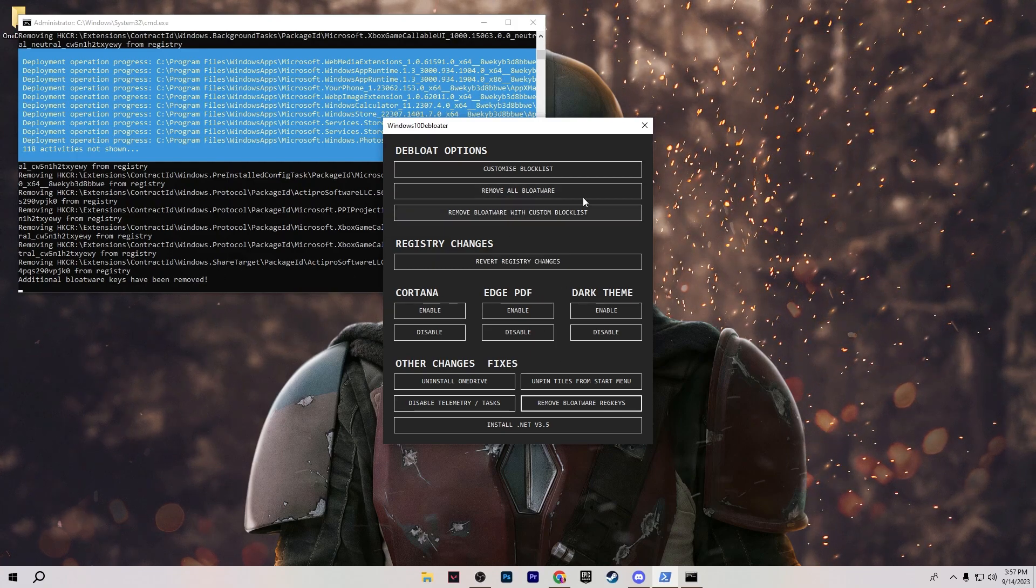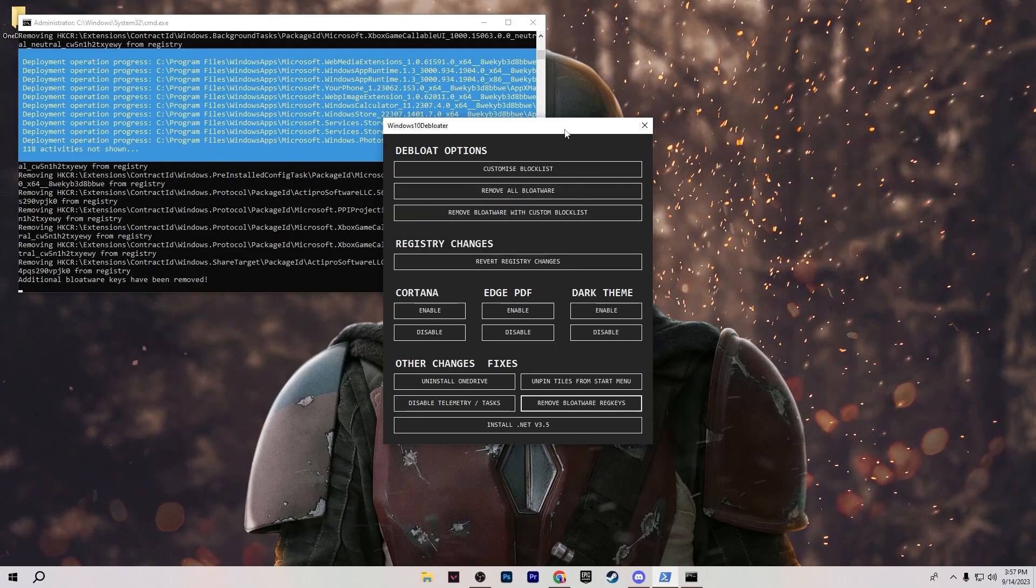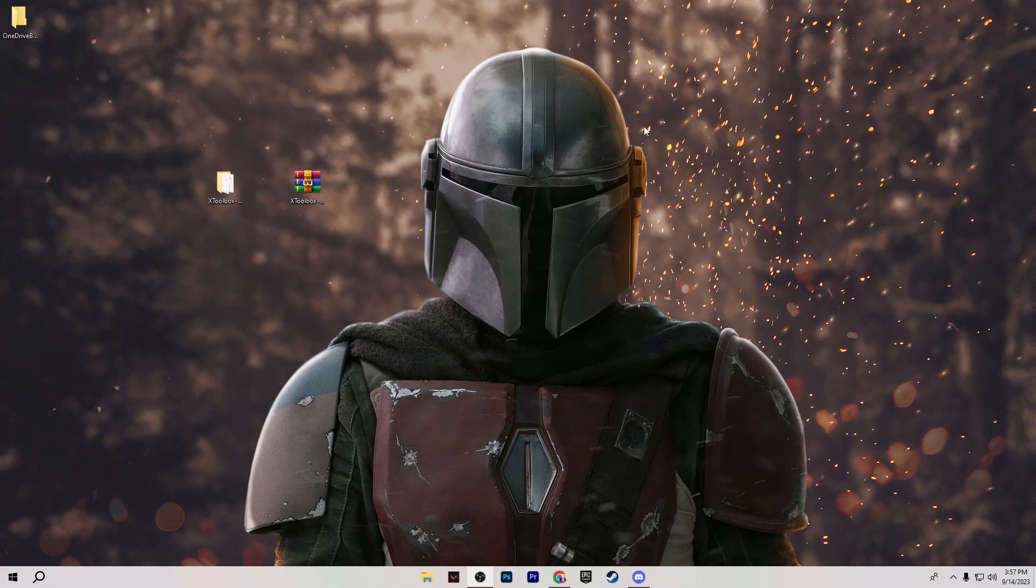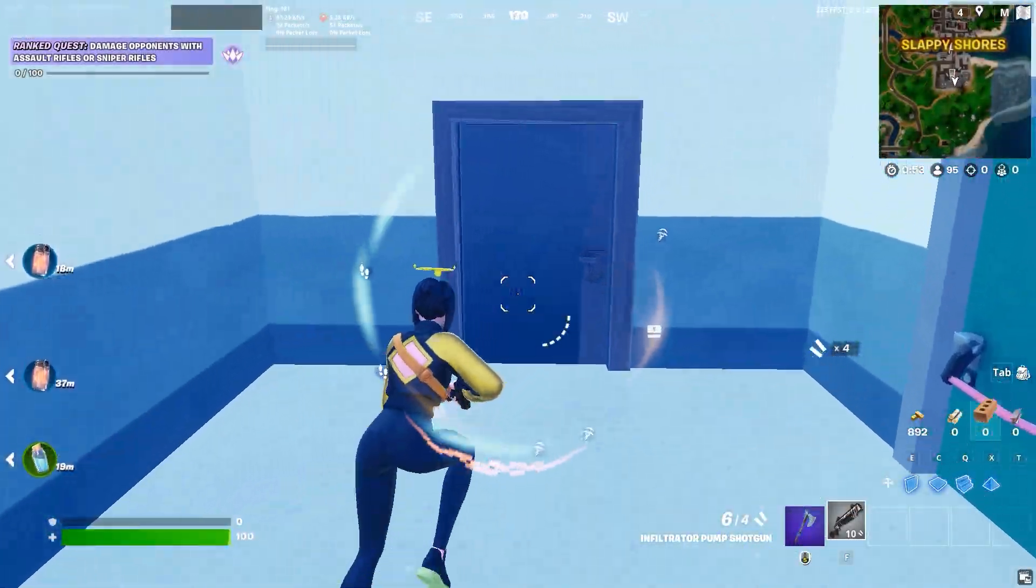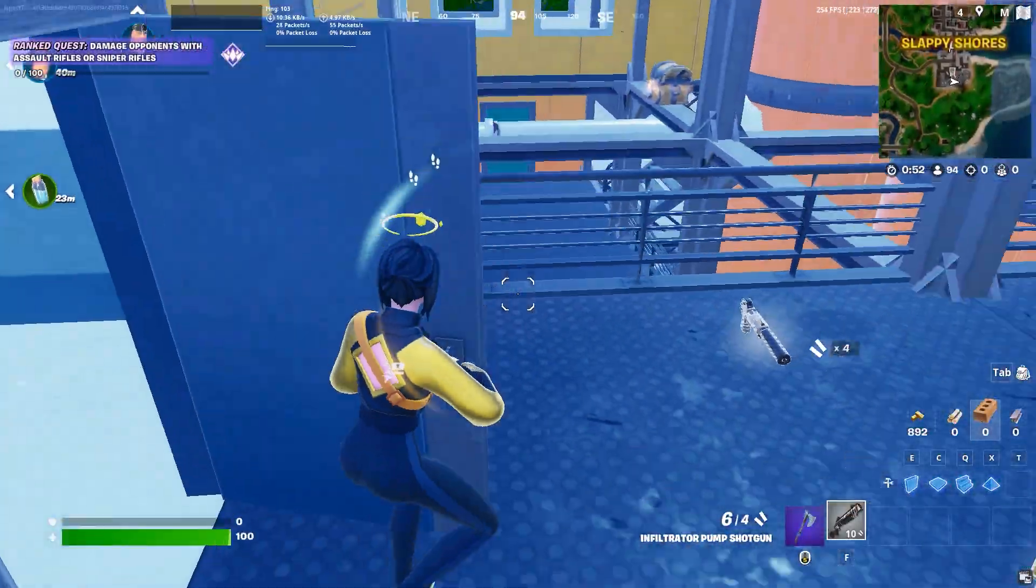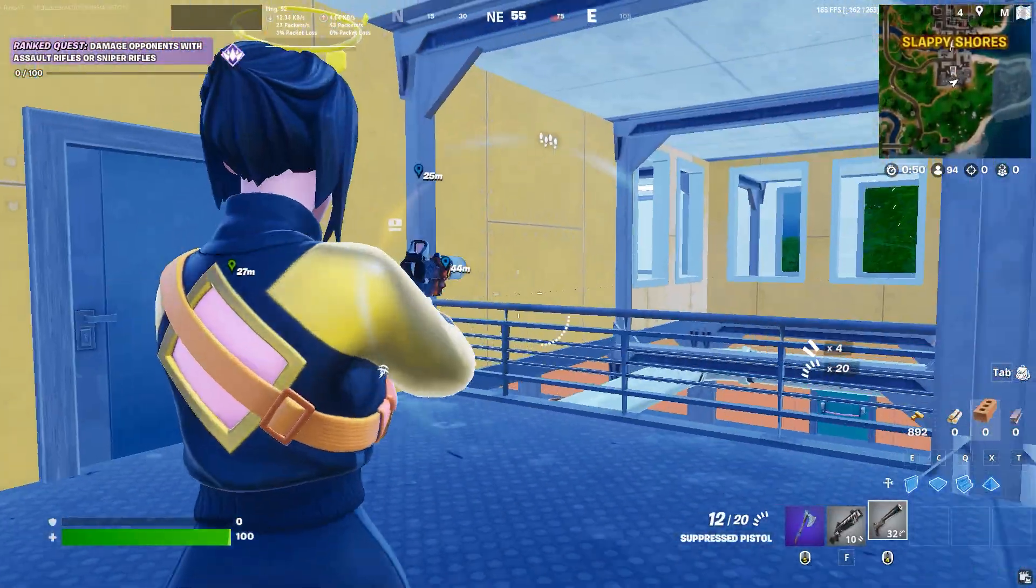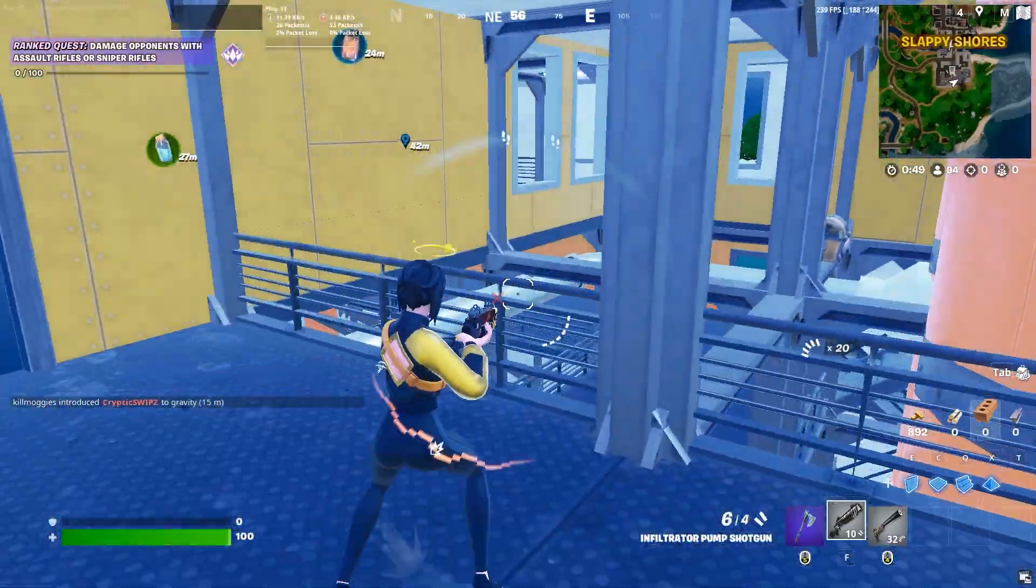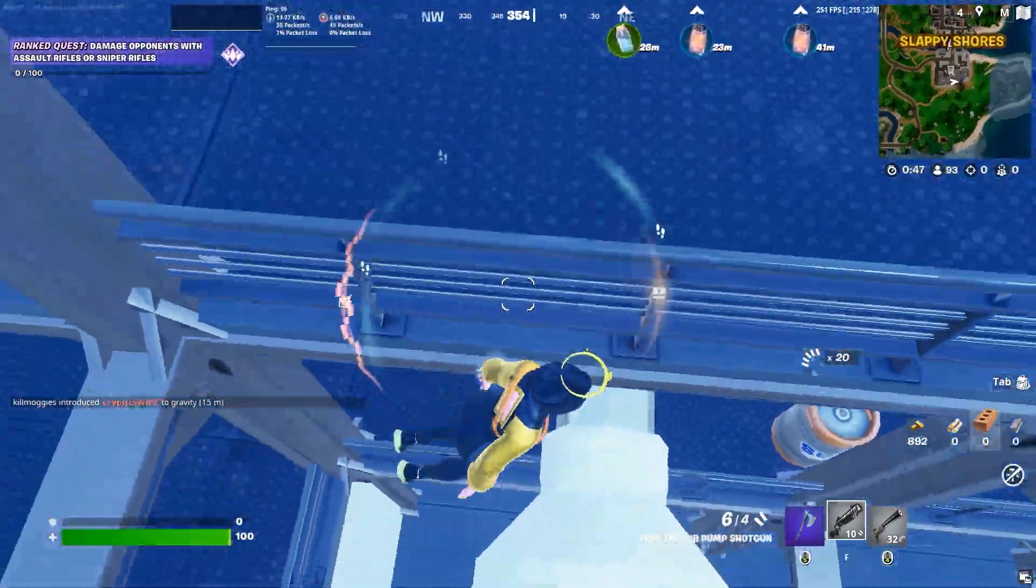After doing all of this optimization by using Windows 10 debloater, click on this close button and now you need to restart your PC. Therefore all the changes will take effect. After it launches your favorite game and enjoy the best performance out of it.